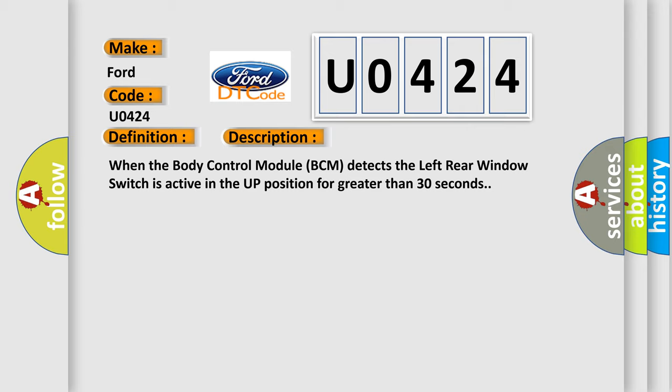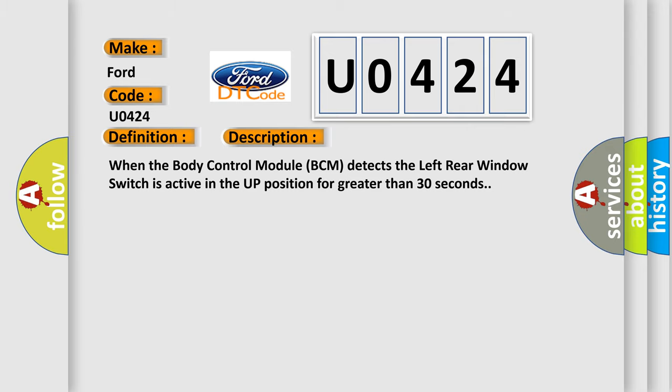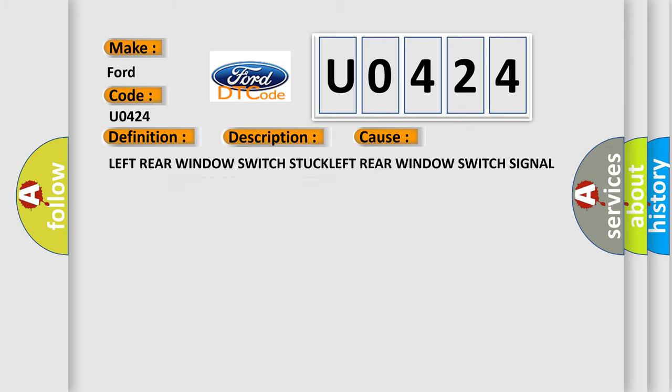This diagnostic error occurs most often in these cases: Left rear window switch stuck, left rear window switch signal circuit shorted to voltage, left rear window switch, body control module BCM.